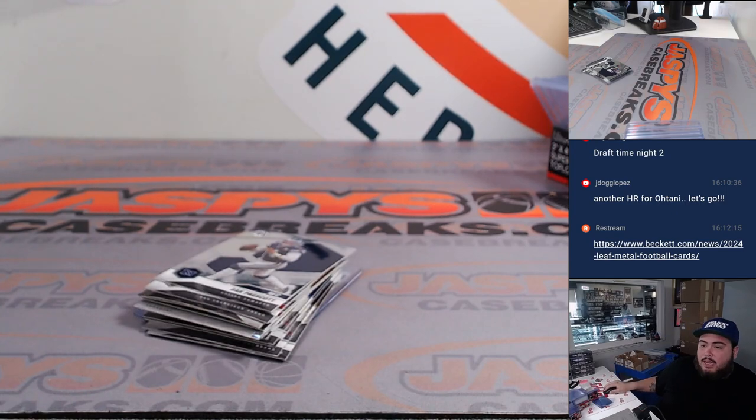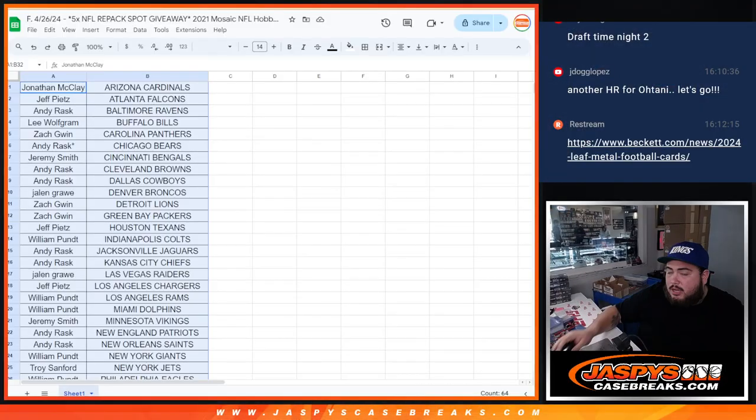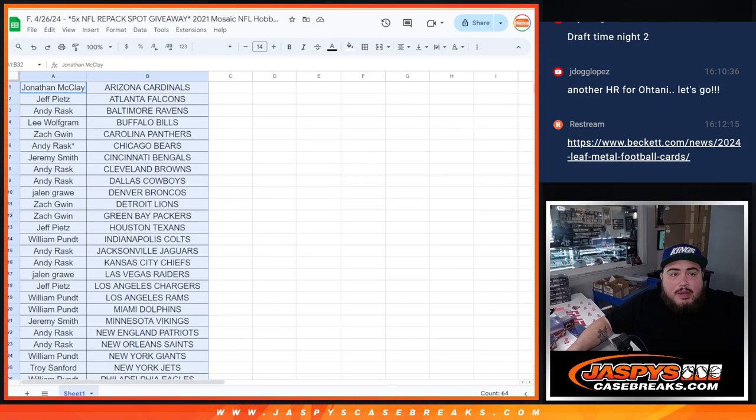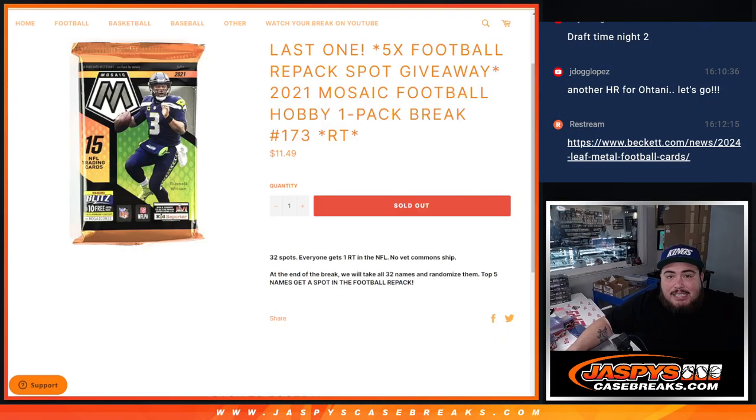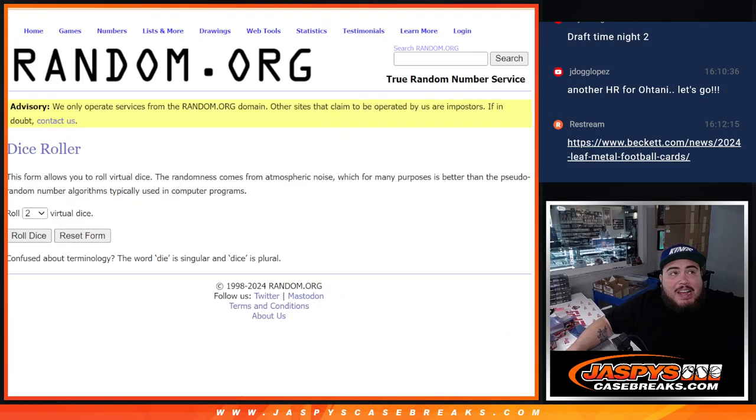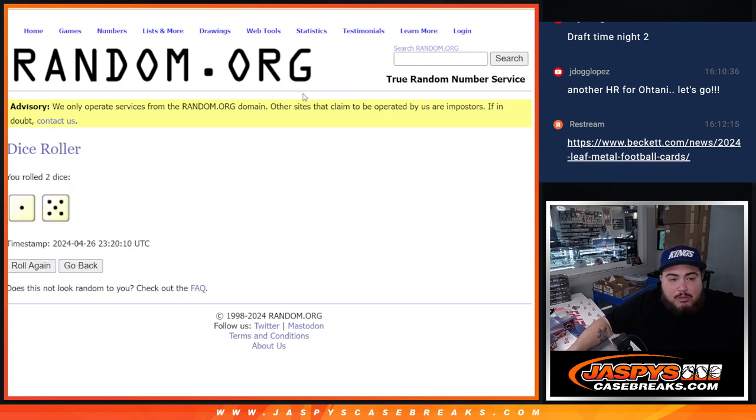Give away those spots. Five, top five are in guys. Boom, roll it.